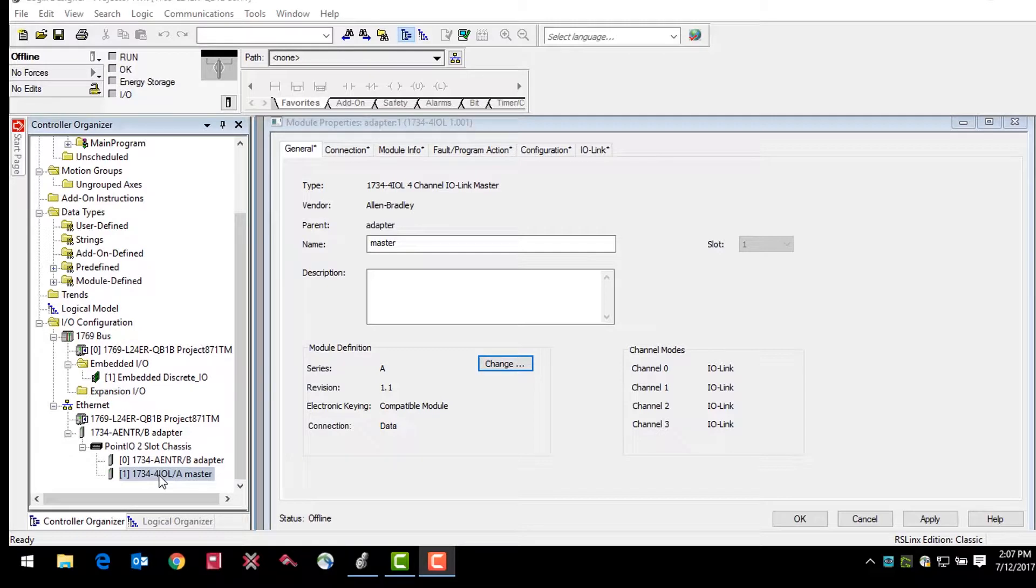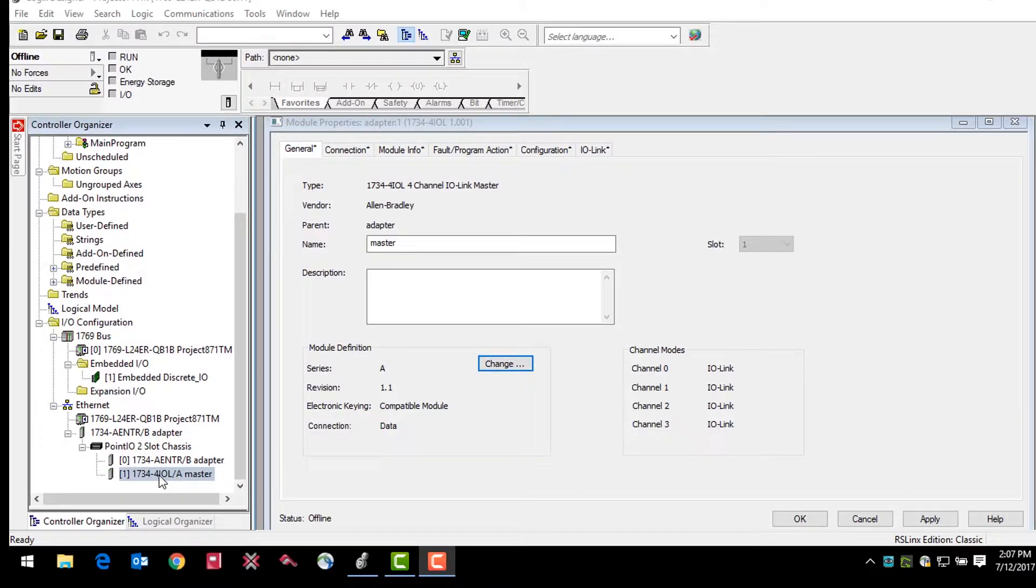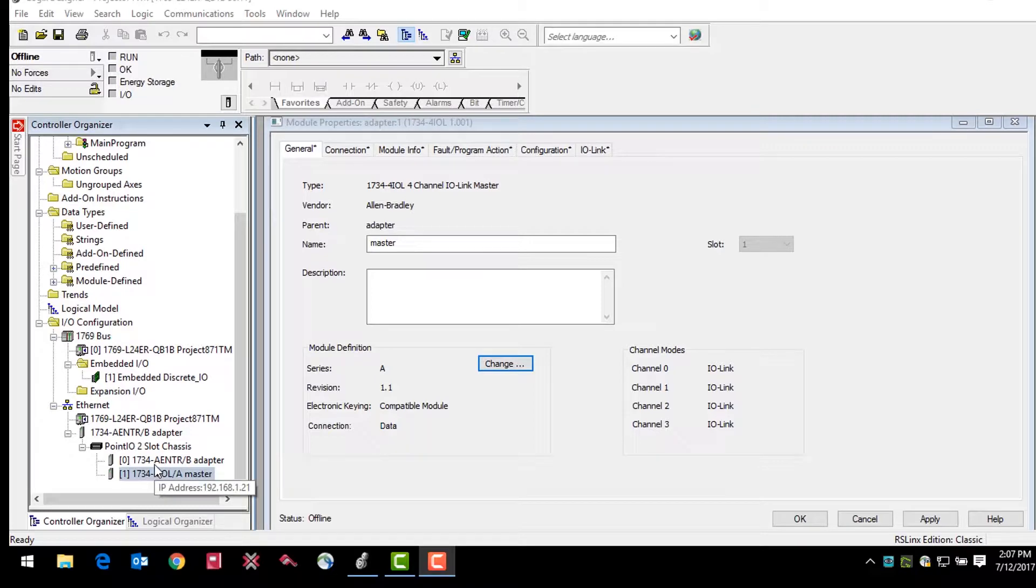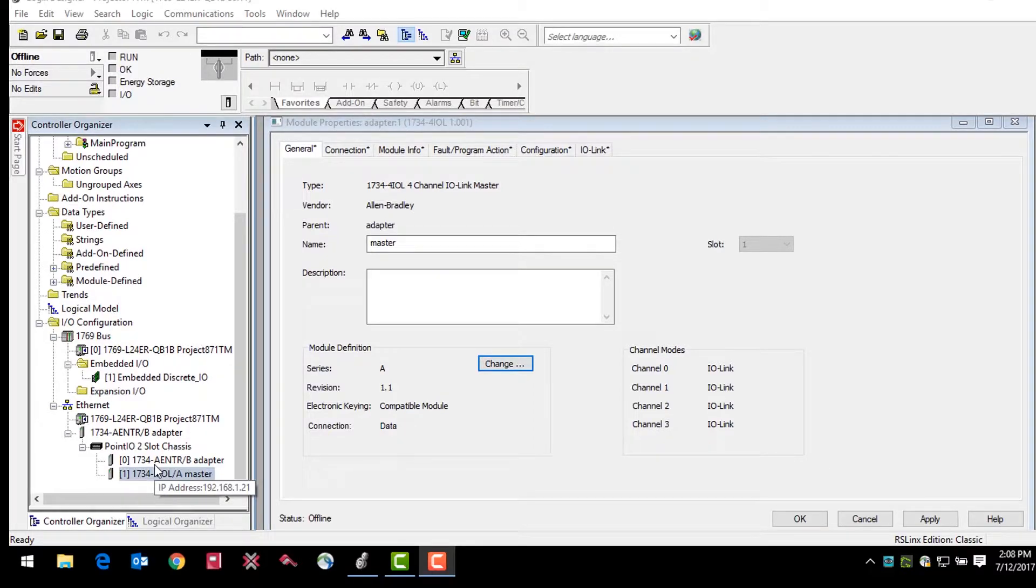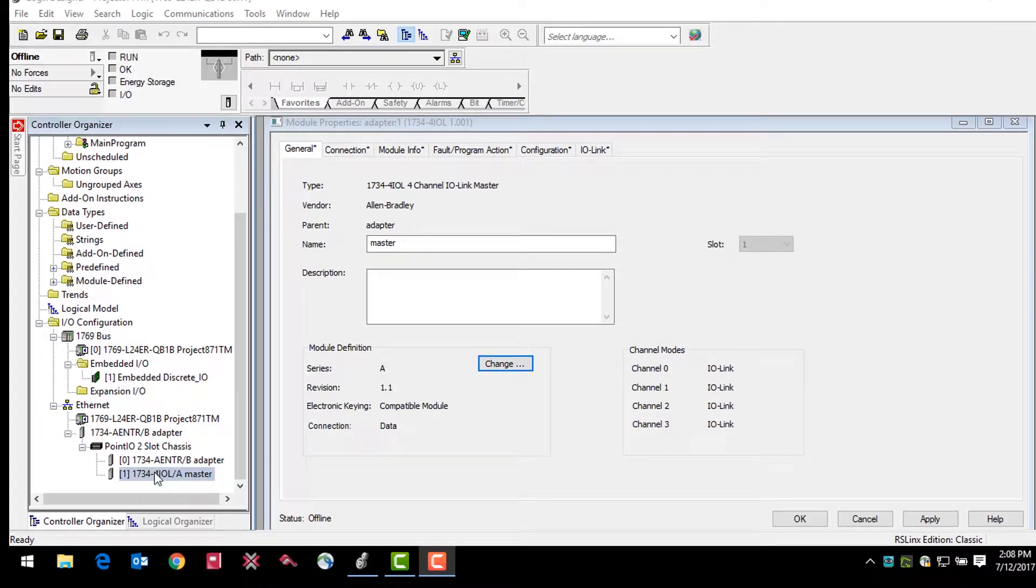In this example we will be using an IO-Link PointIO master module. There is a 1734 AENTR Ethernet adapter communicating with the CompactLogix controller via an Ethernet IP network. This example is beginning after the configuration of the Ethernet module and after the IO-Link master module has already been added to the device tree in the controller organizer and Logix.